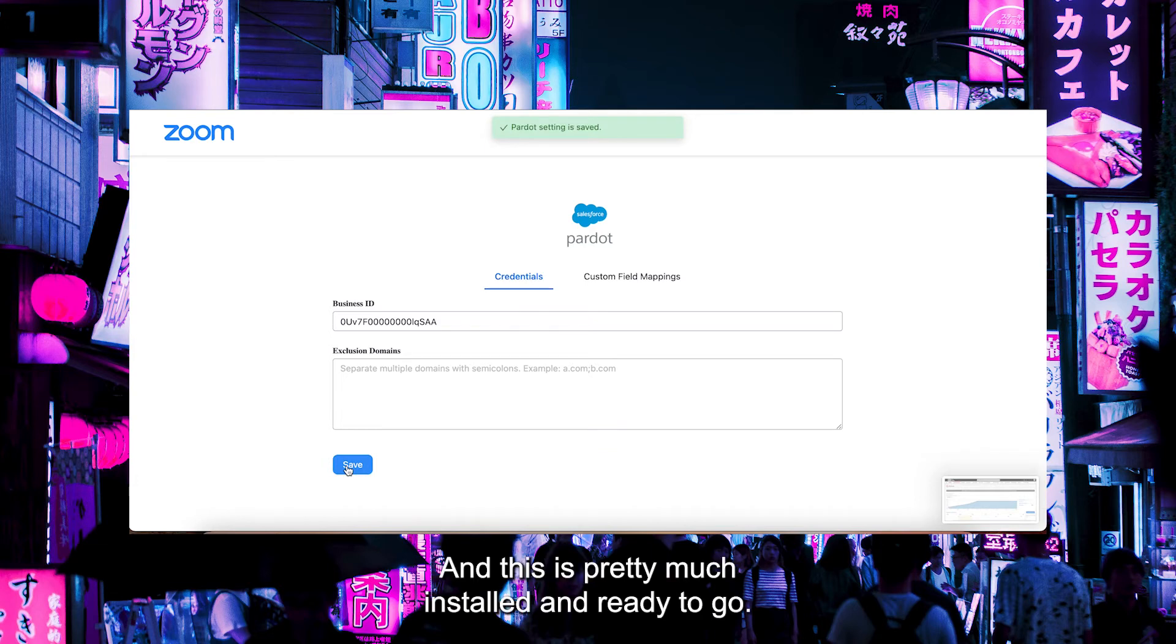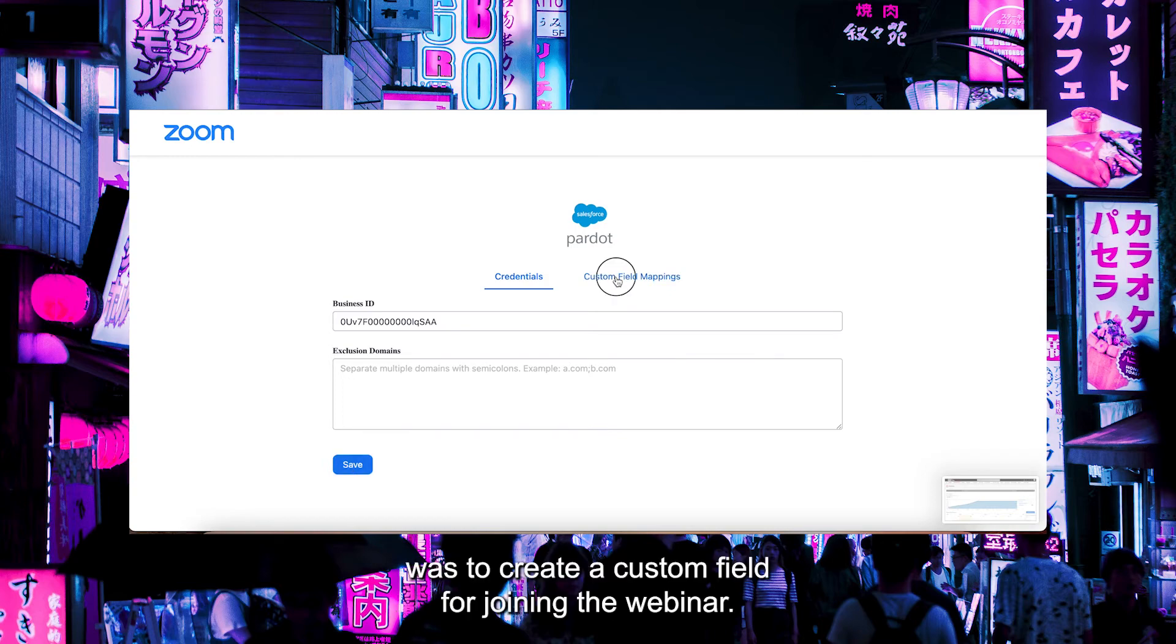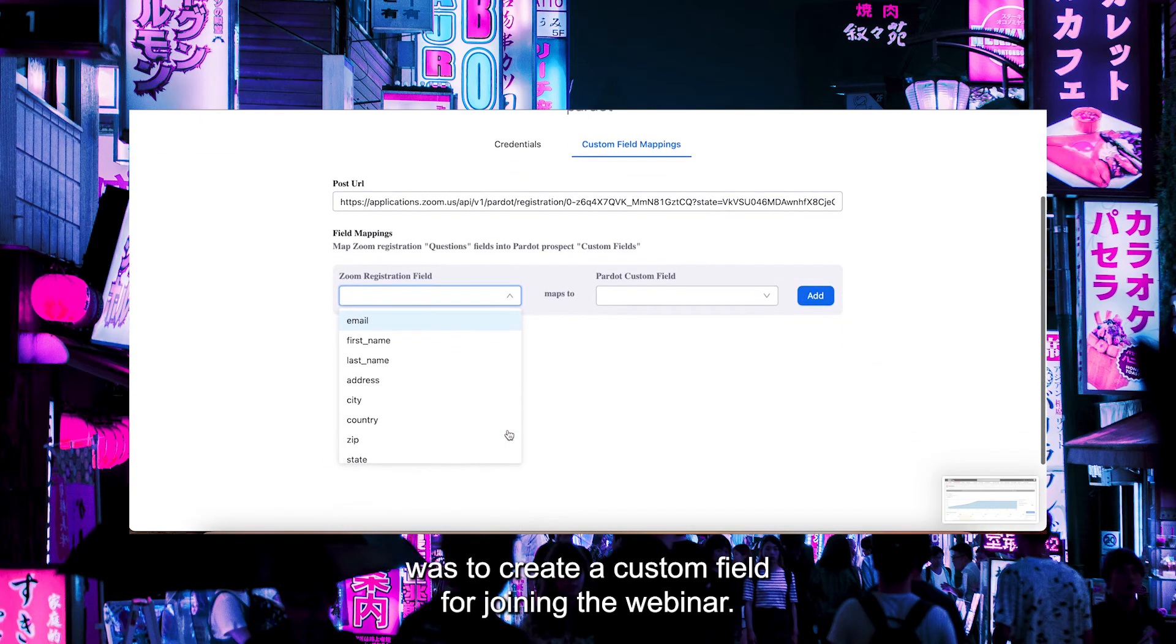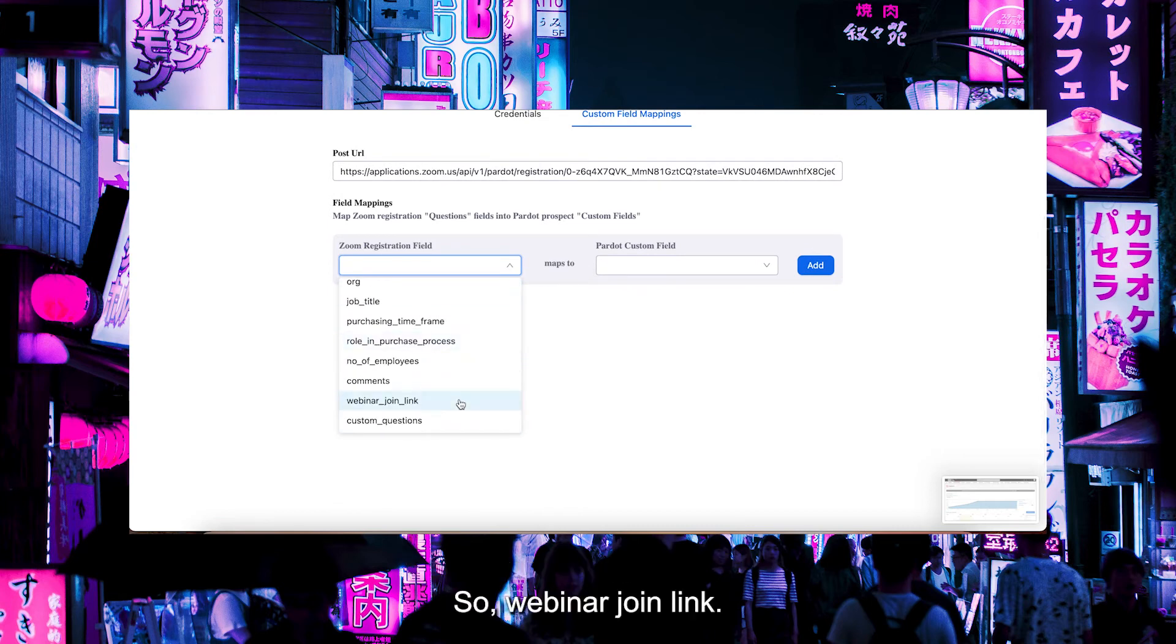This is pretty much installed and ready to go. One thing that I did see in some of the setup instructions was to create a custom field for joining the webinar—a webinar join link.